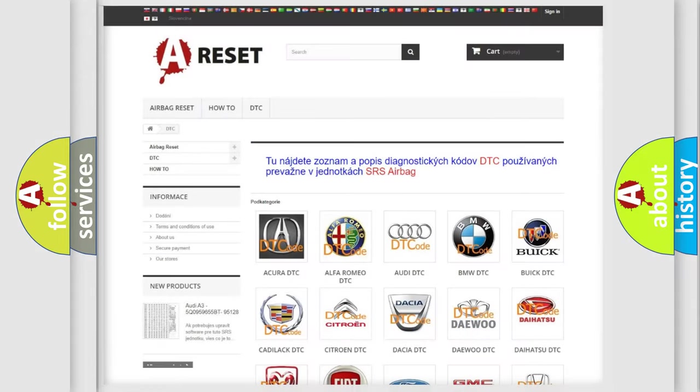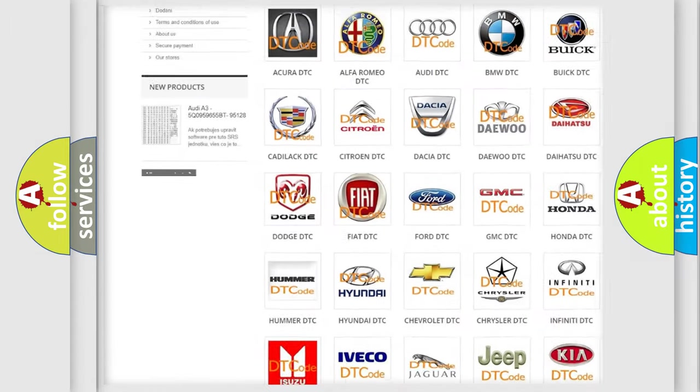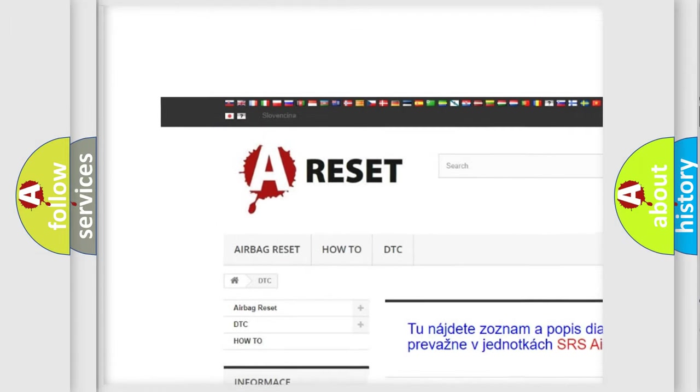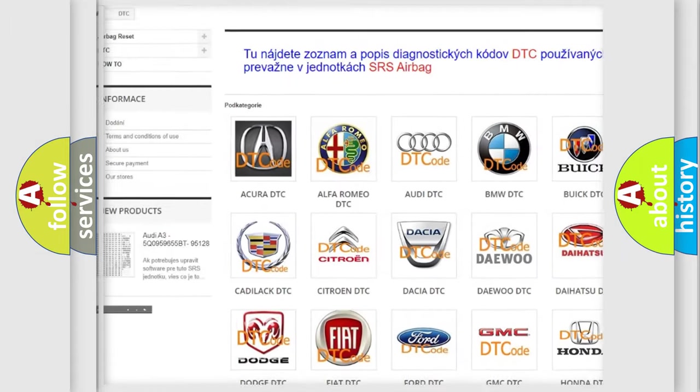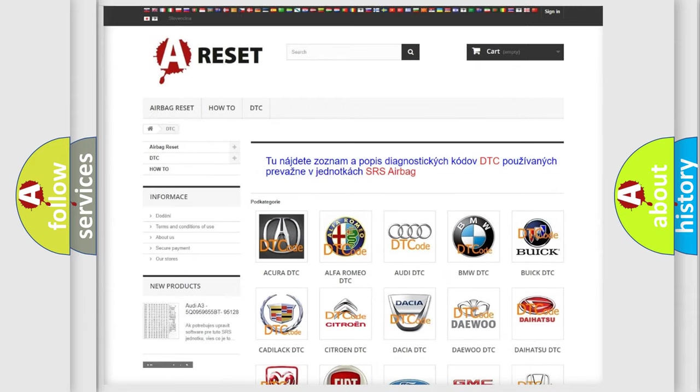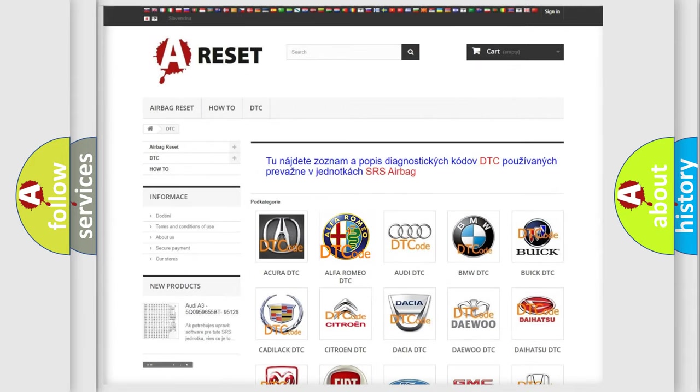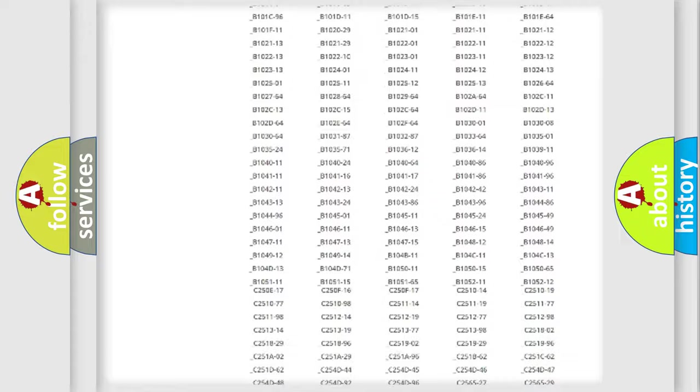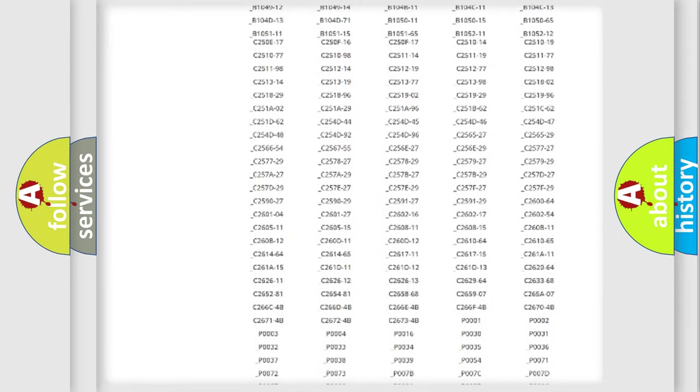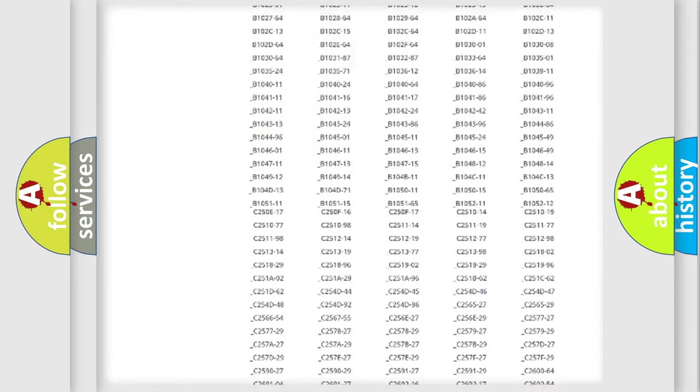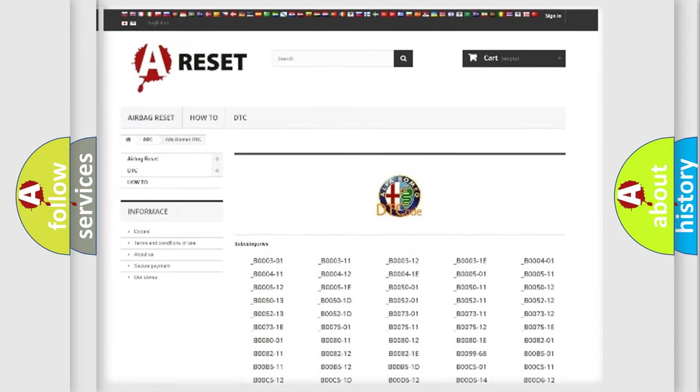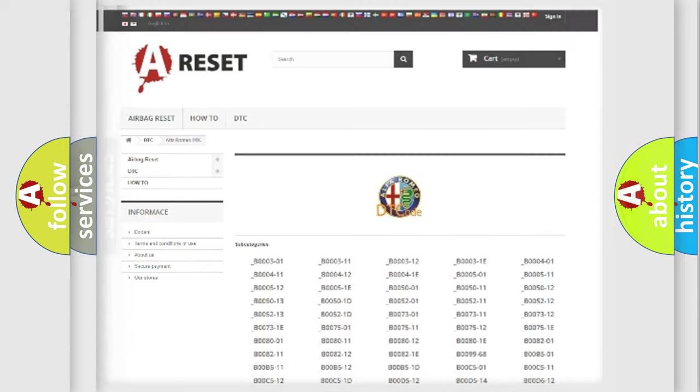Our website airbagreset.sk produces useful videos for you. You do not have to go through the OBD2 protocol anymore to know how to troubleshoot any car breakdown. You will find all the diagnostic codes that can be diagnosed in Alfa Romeo vehicles.